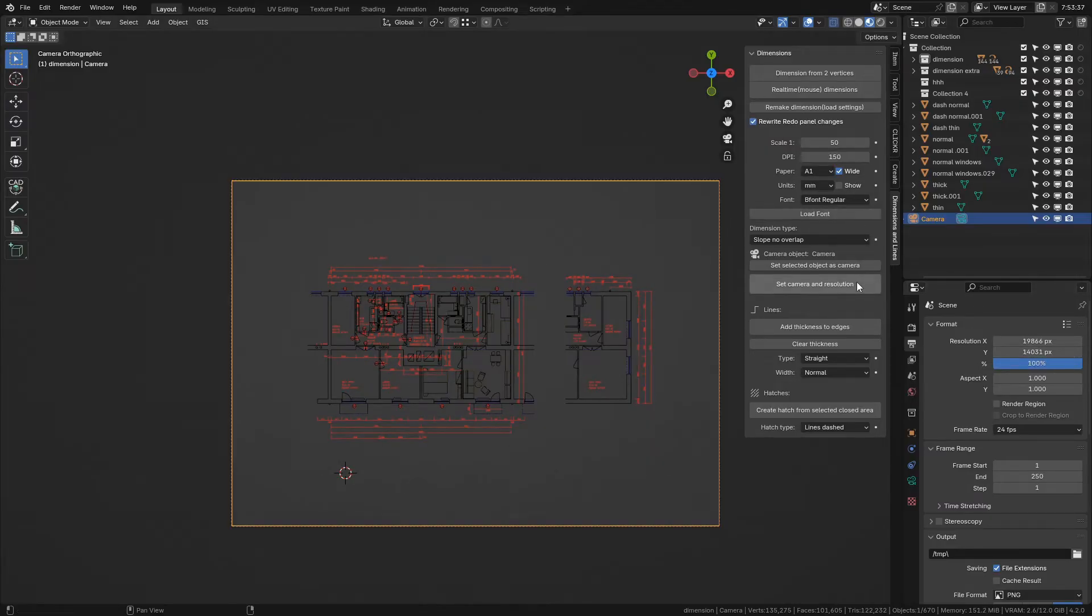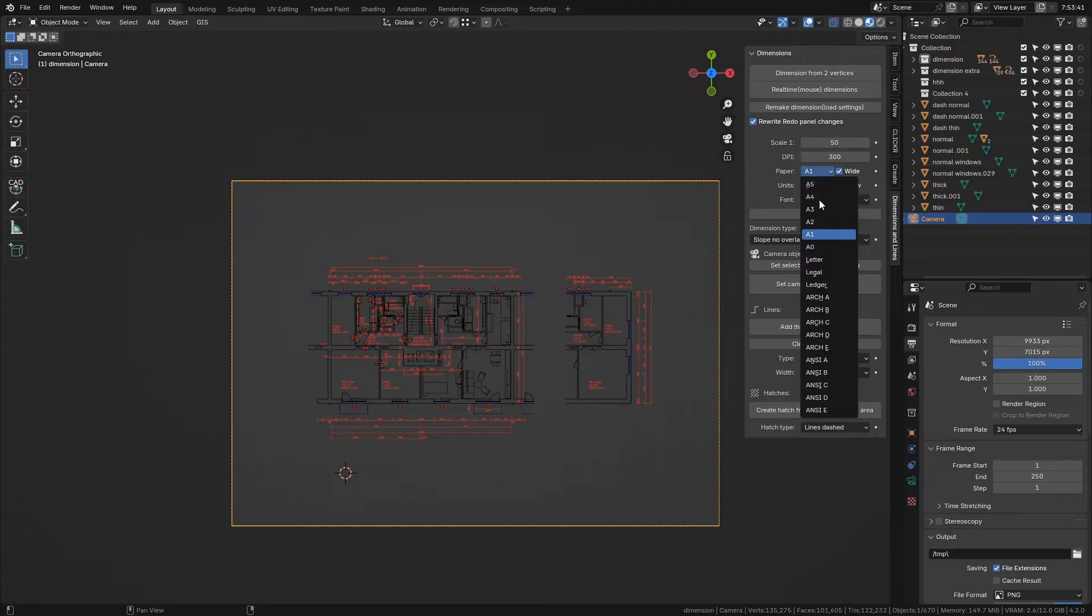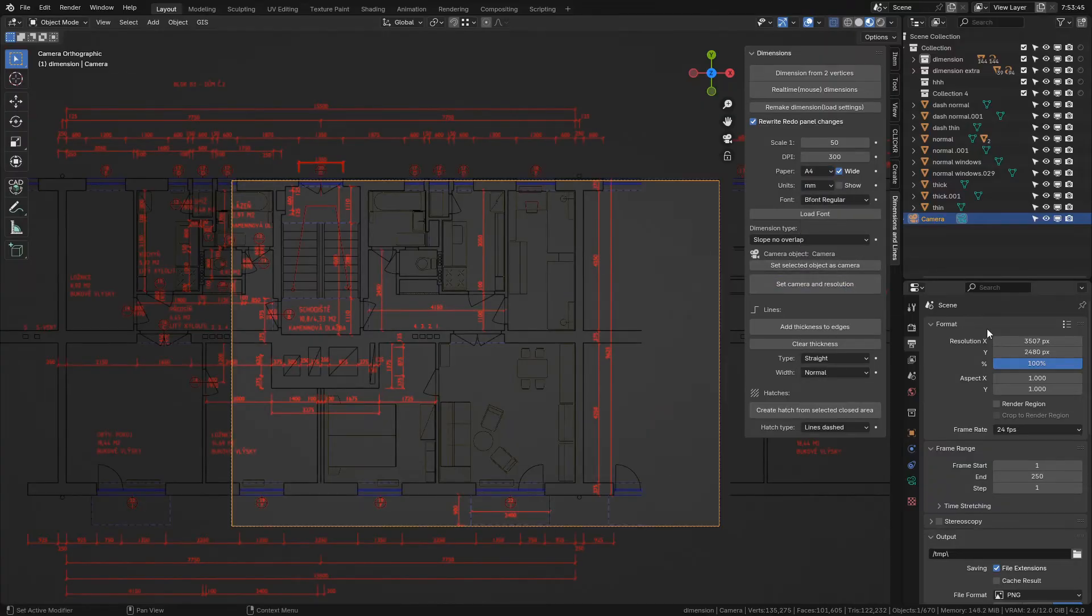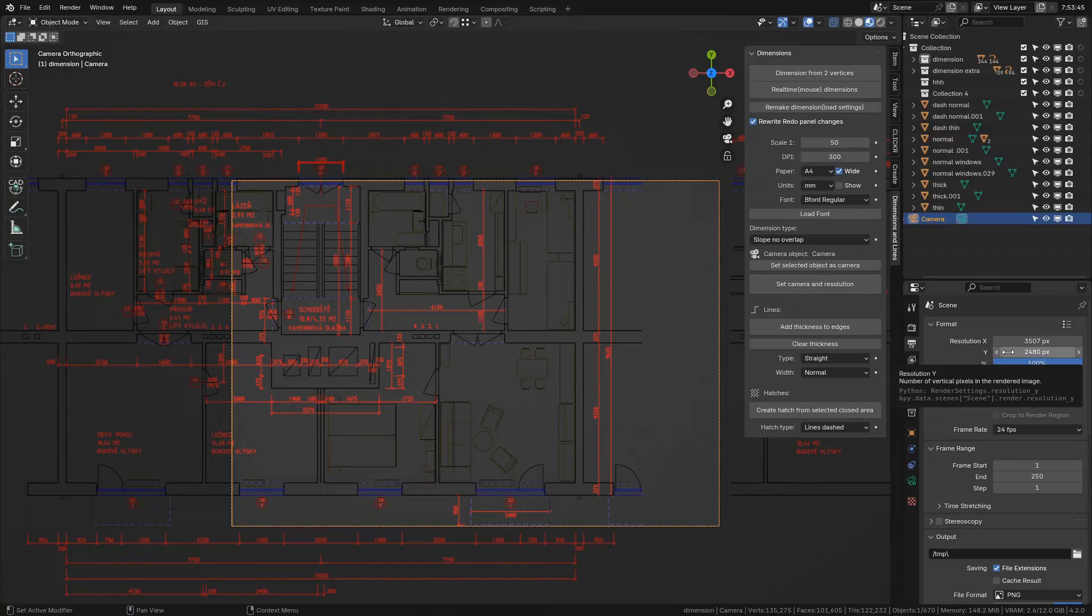On bigger papers and higher DPIs, render resolution becomes really high. For standard A4 paper with 300 DPI, you get 3507 x 2480 pixels render resolution.